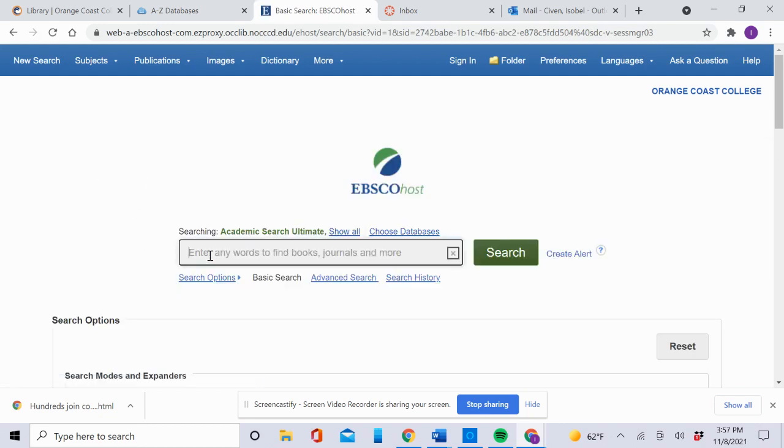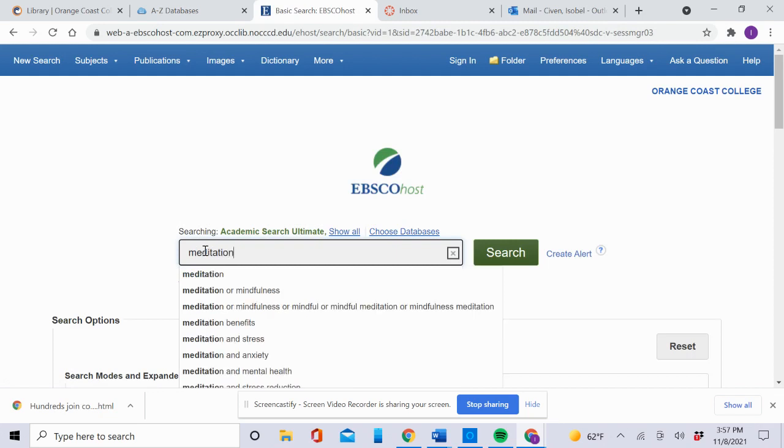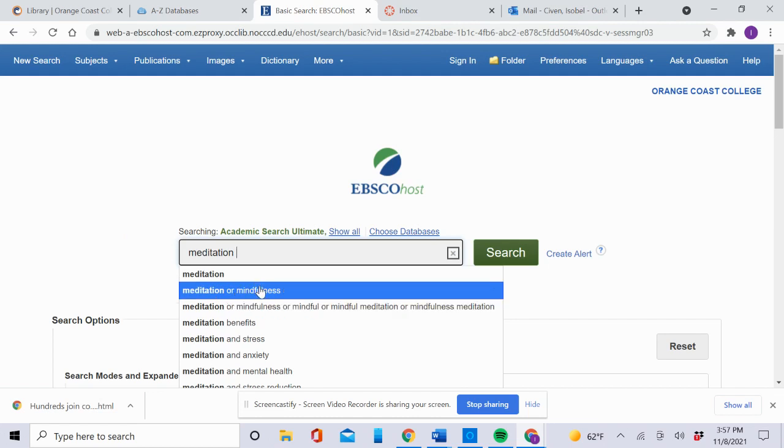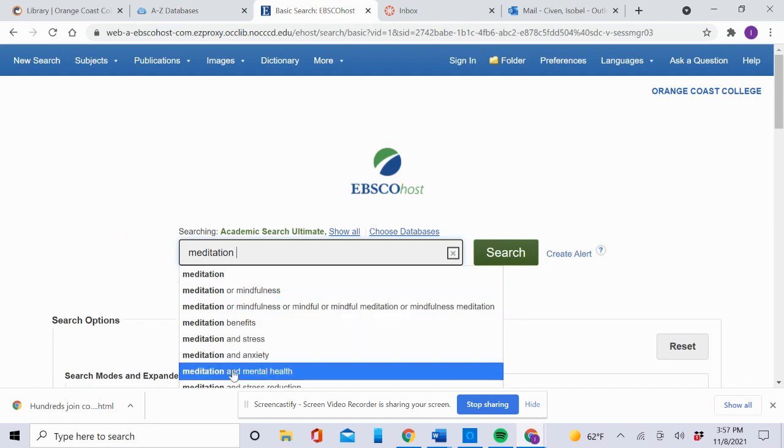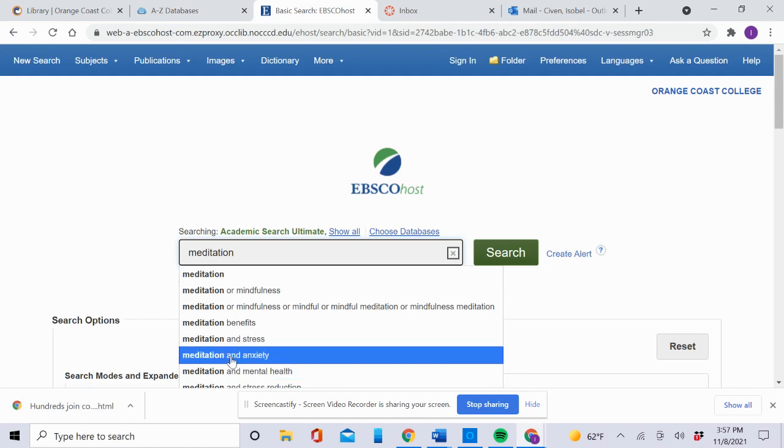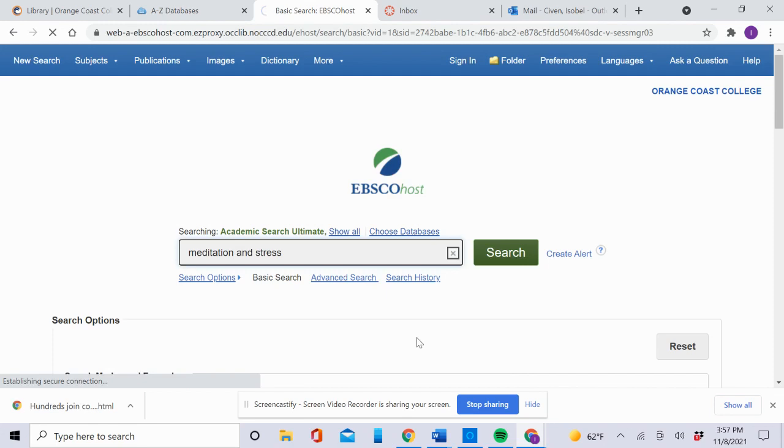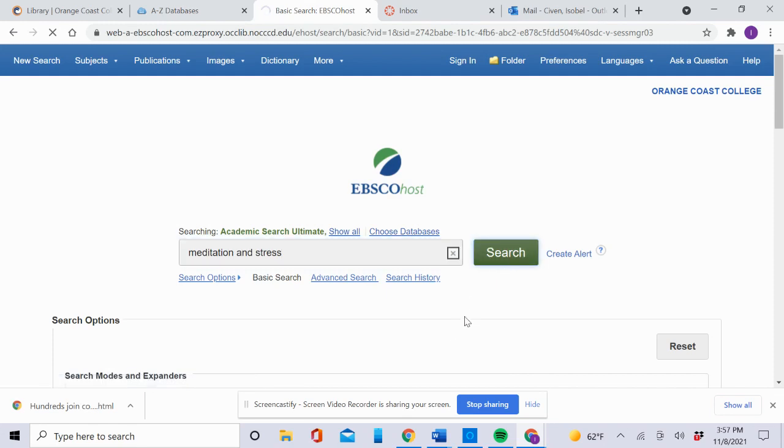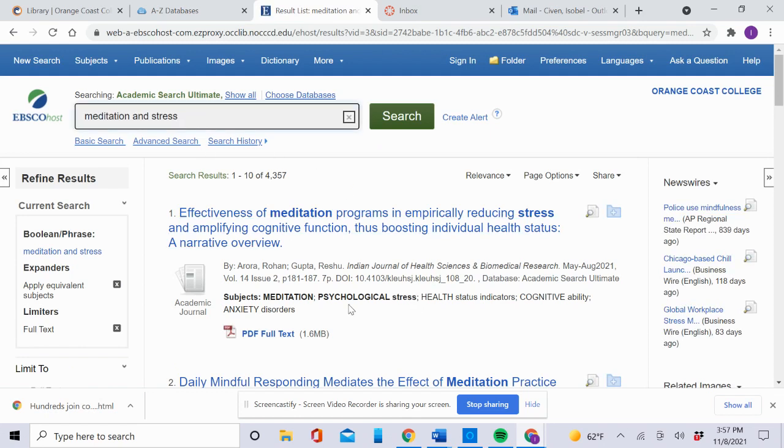For your search, let's say you're interested in meditation. Meditation is a really big topic, so maybe you want to narrow it to meditation and mental health. All these searches have been done before—that's why they're in the auto text. Some of you may be interested in meditation and stress. Click that and you get a lot of results.